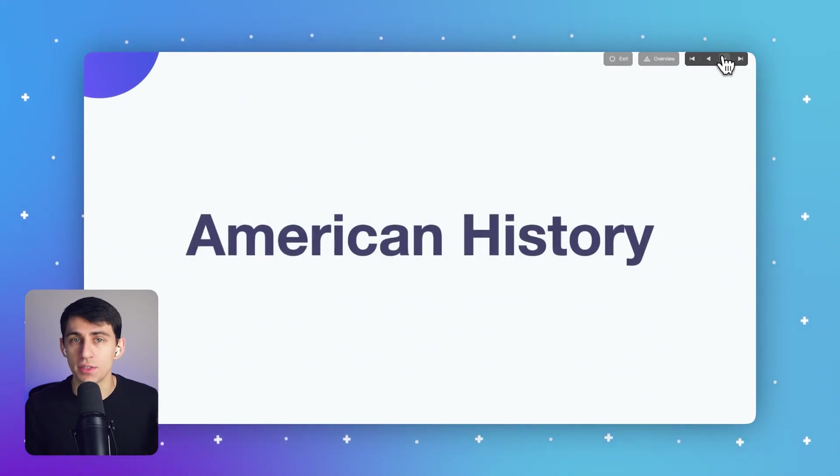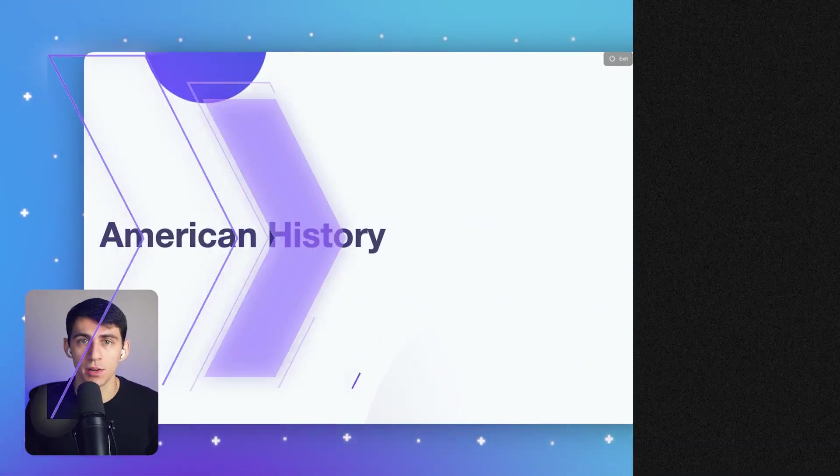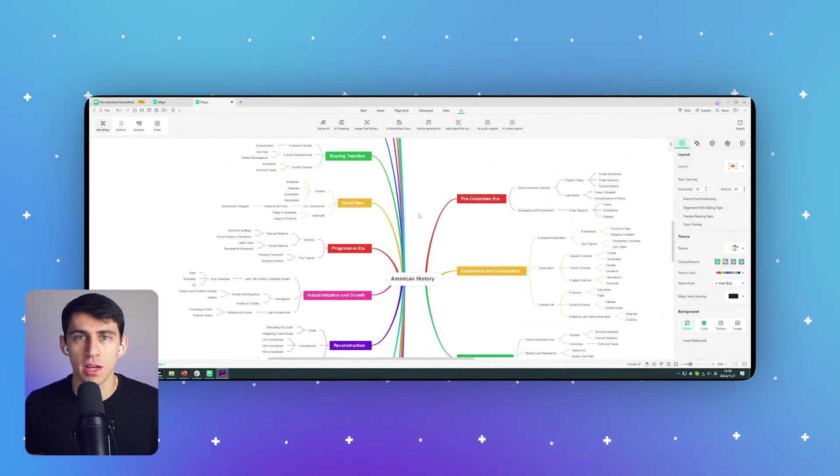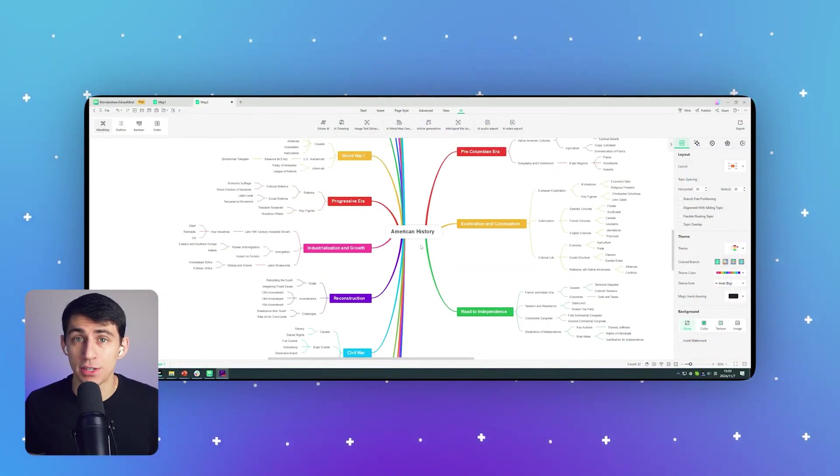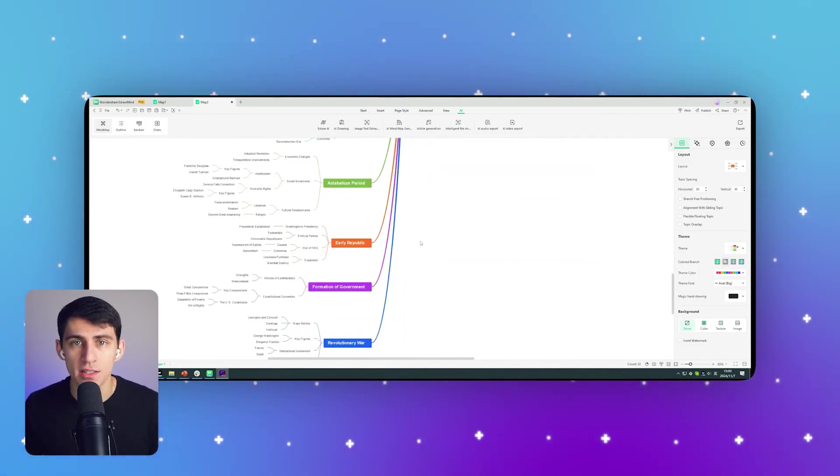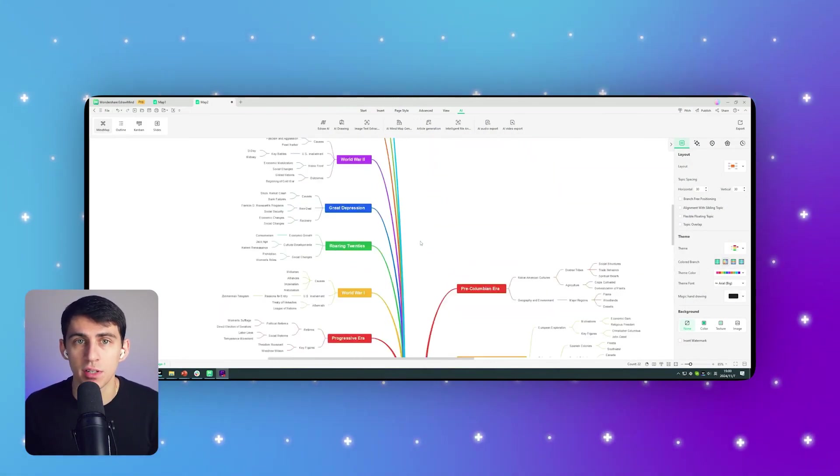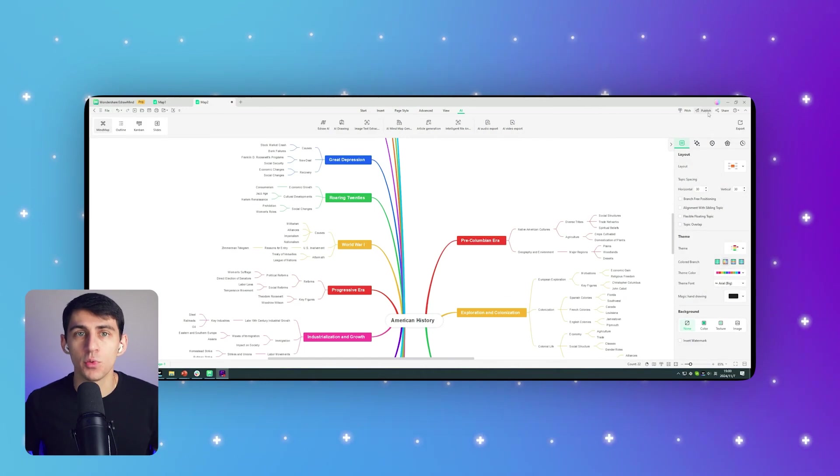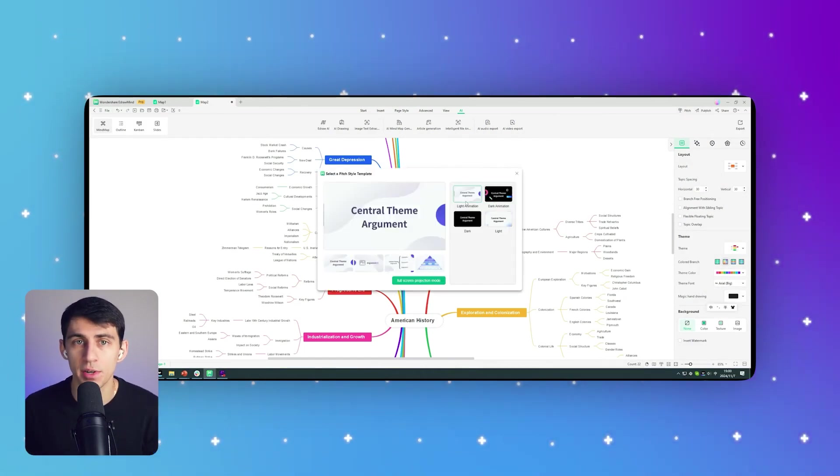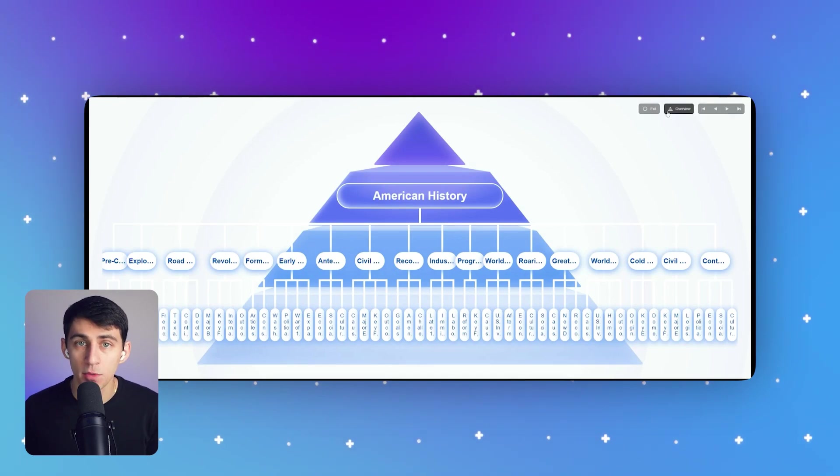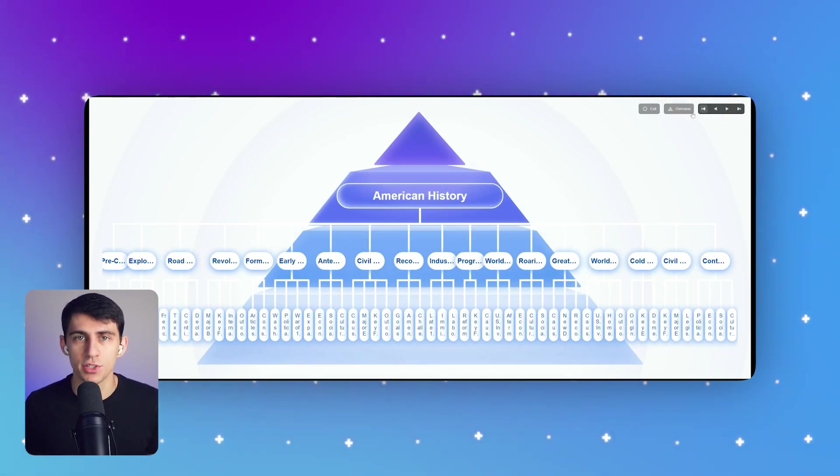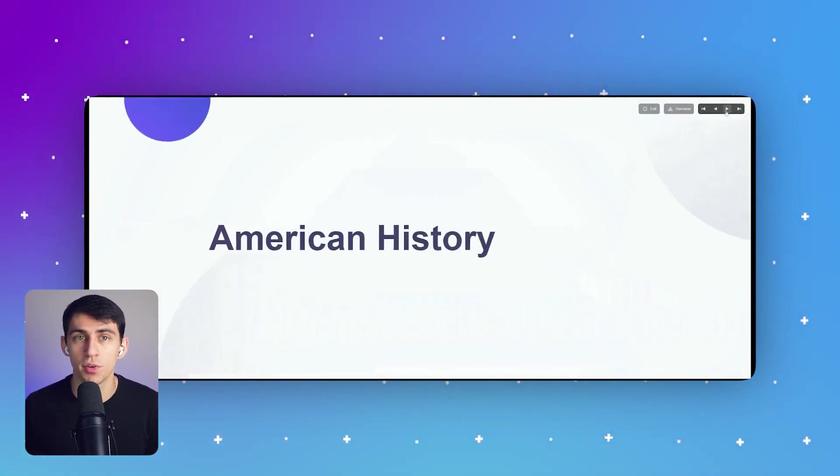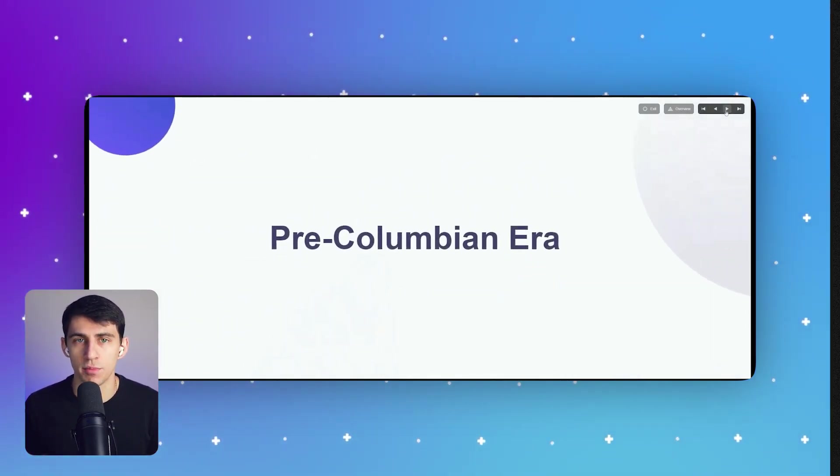To get the most out of this feature, follow the steps outlined below. Step one: Start by opening your desired mind map in eDraw Mind. Then in the main editing interface, you can click on the Pitch option in the top left corner. This will open the pitch style template window where you can choose between the light or dark pitch style. Once you've made your selection, you can click the Full Screen Projection Mode button to view the pitch in full screen mode.